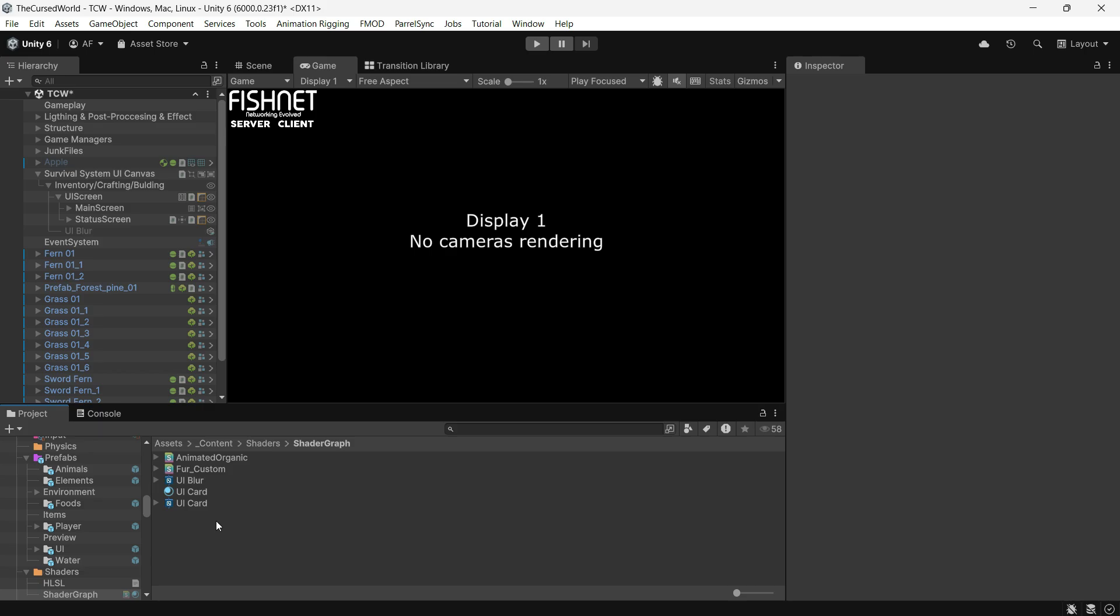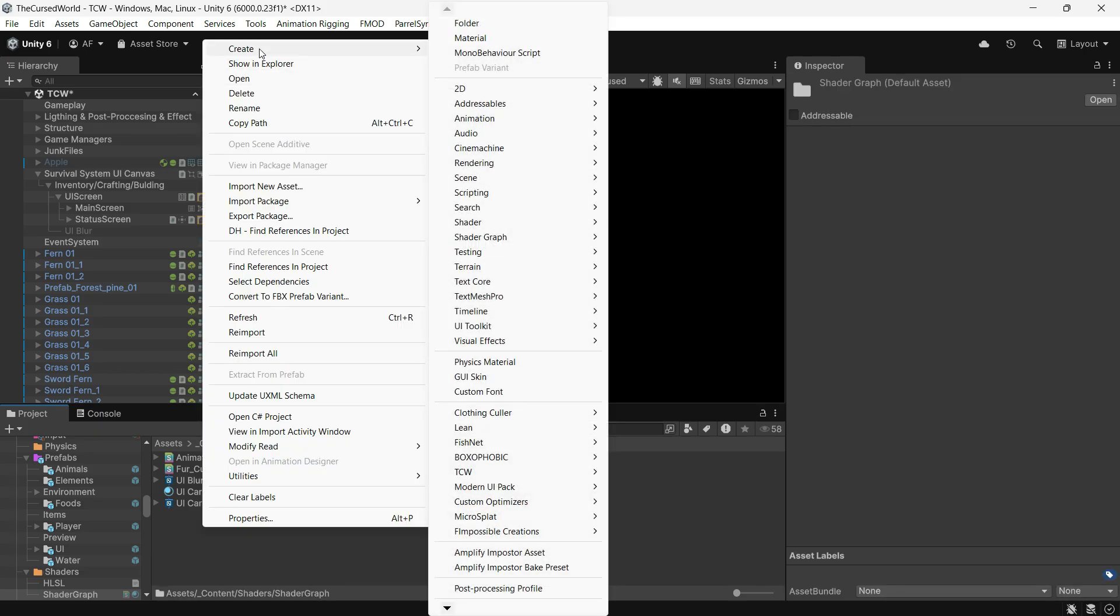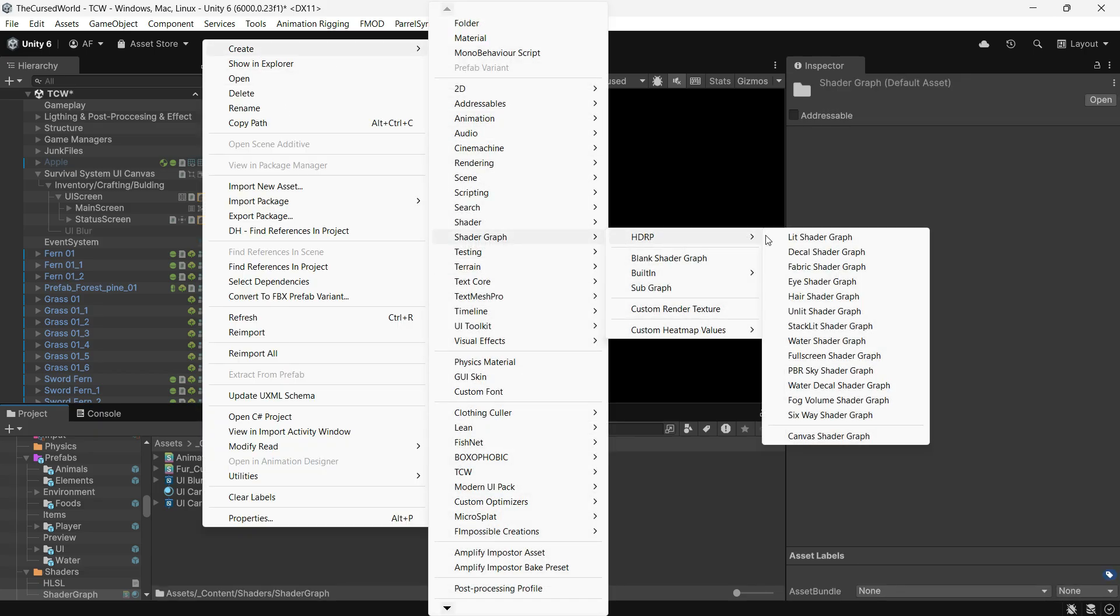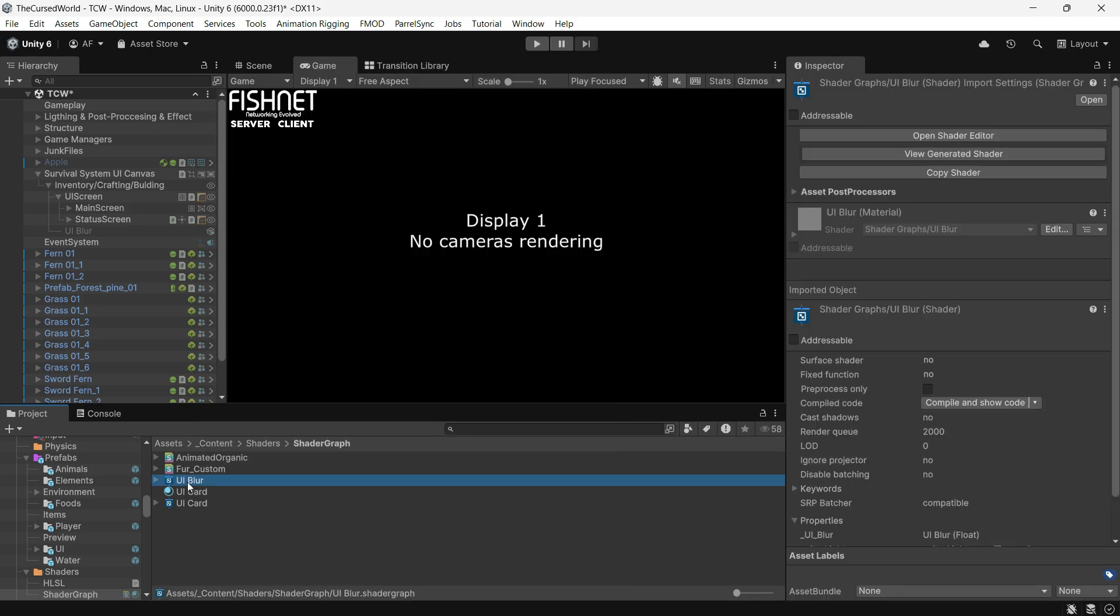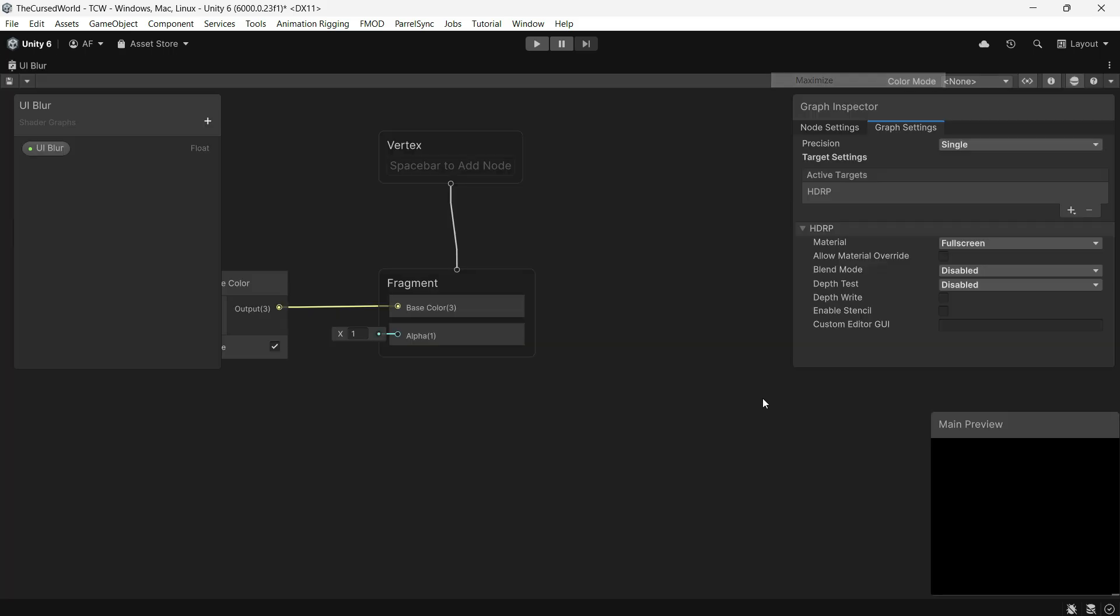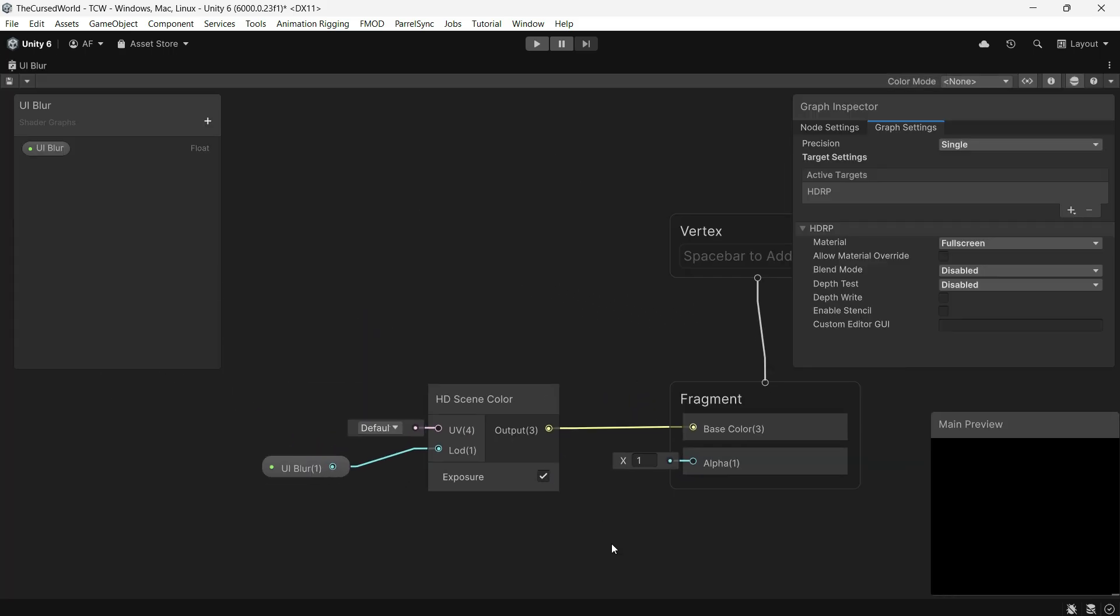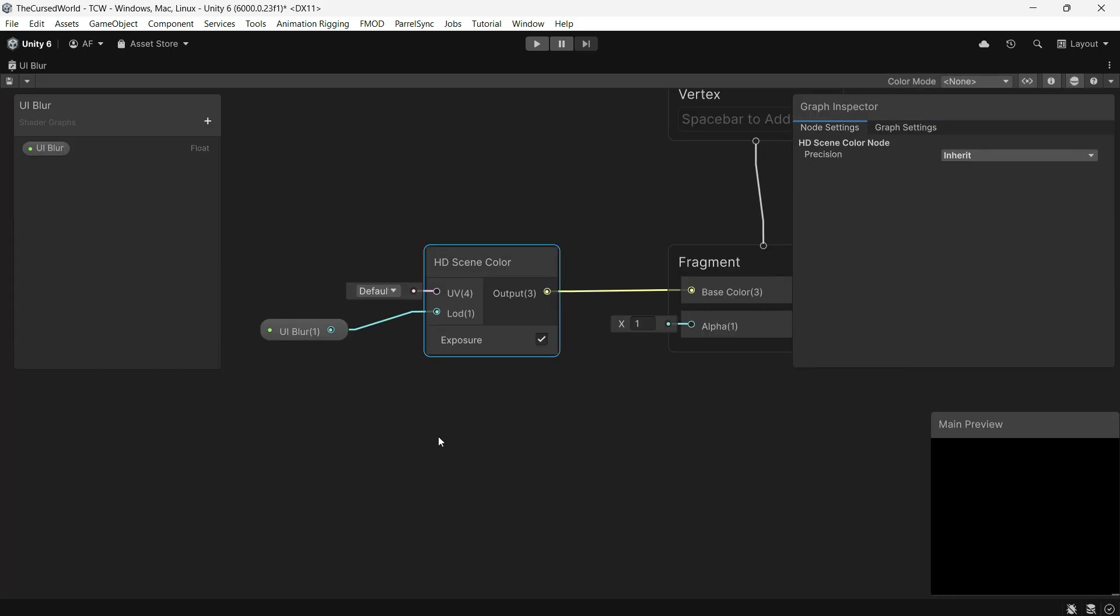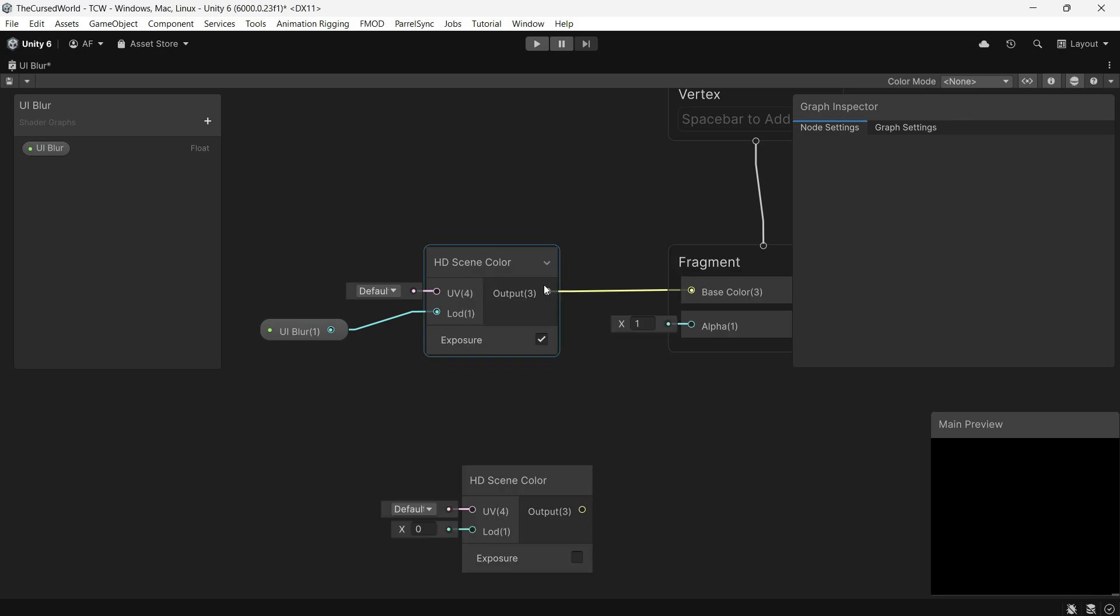First, create a fullscreen shader graph by selecting Create Shader Graph HDRP Fullscreen Shader Graph. I have named mine UI Blur, but feel free to name it as you like. Once you open it up, you only need one node, the HD Scene Color node.